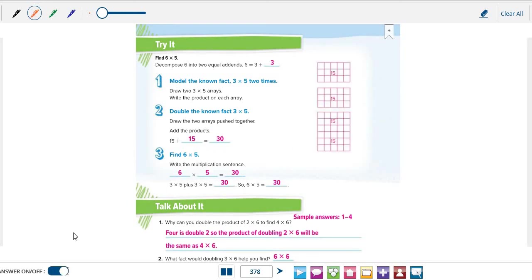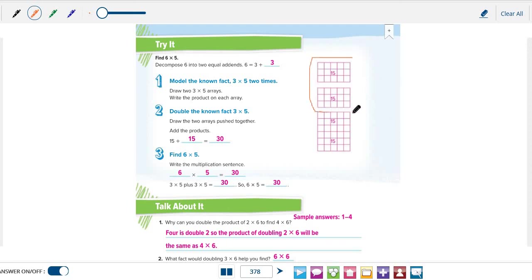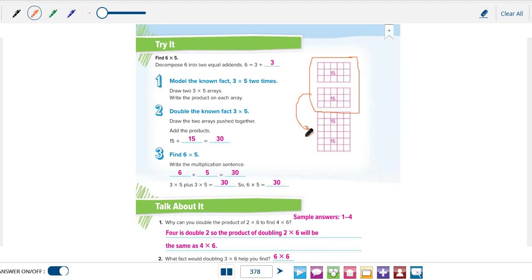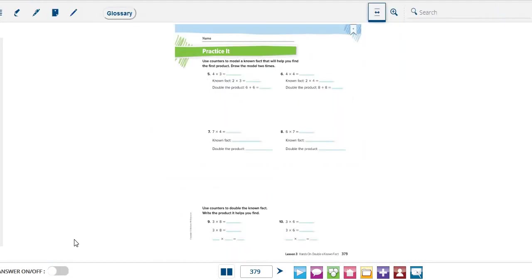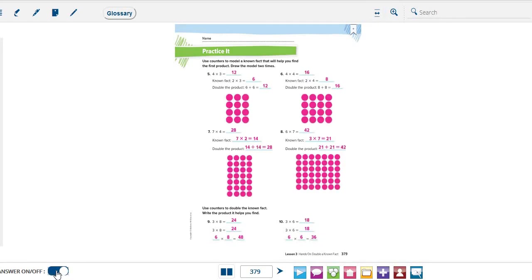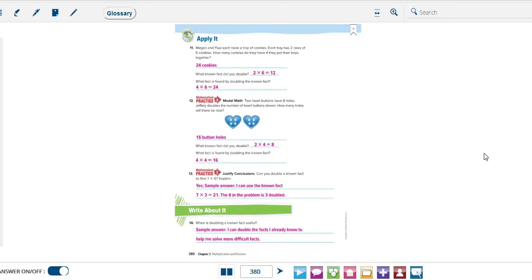Now please grade 3, be sure to write these answers in your book, page number 378. These are the two known facts. This is the known fact that we doubled, and this is the two arrays pushed together. Here they are. Now it's your turn grade 3. Please try to solve these questions by yourself. And then when you finish, you can check your answers here. The same for the next page. You can check your answers here, page number 380.